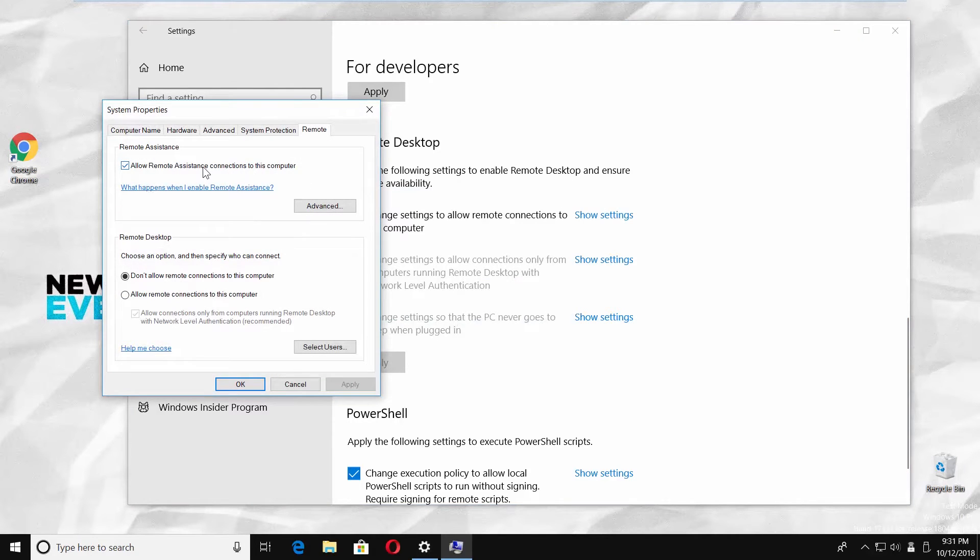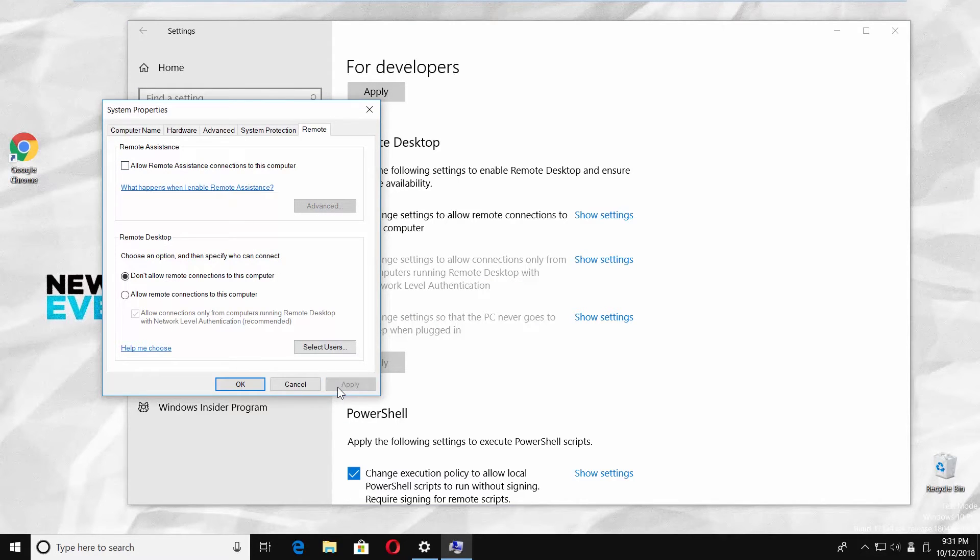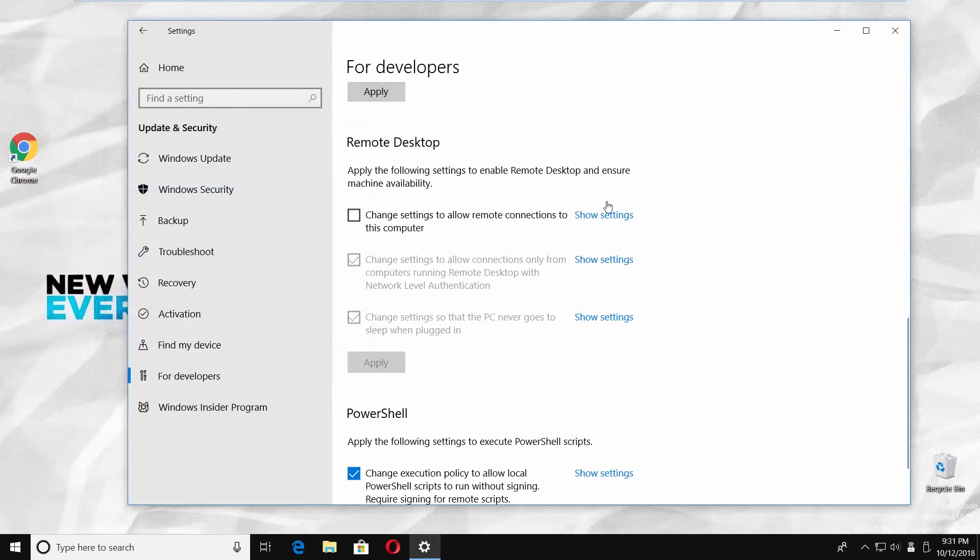Click on the first show settings option. Uncheck allow remote assistance connections to this computer. Click on apply and ok.